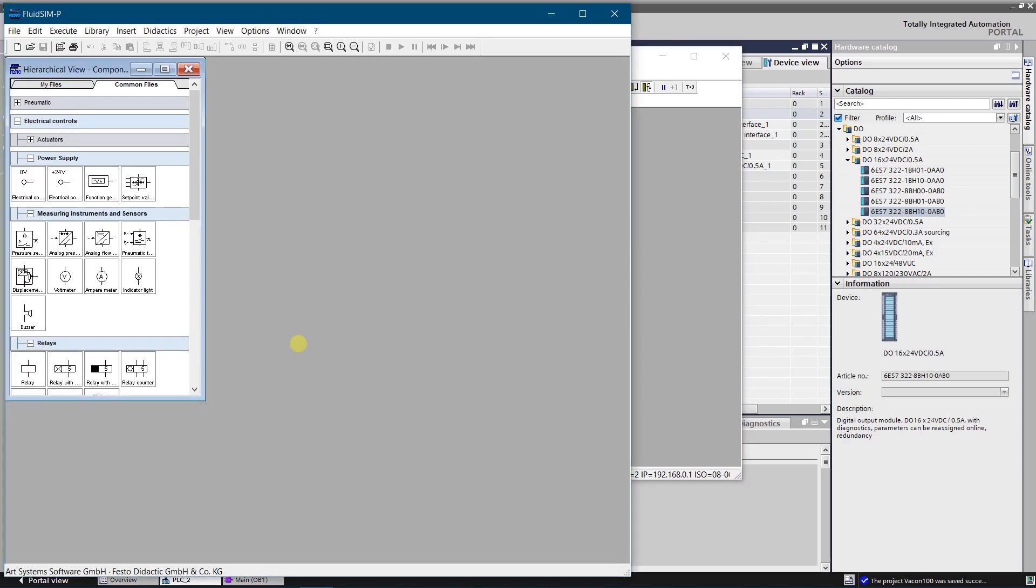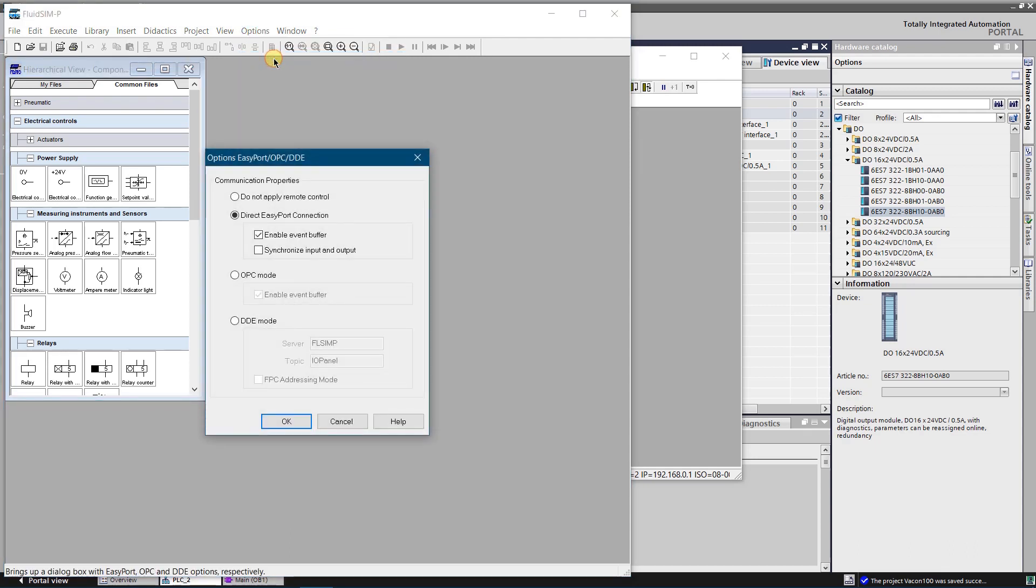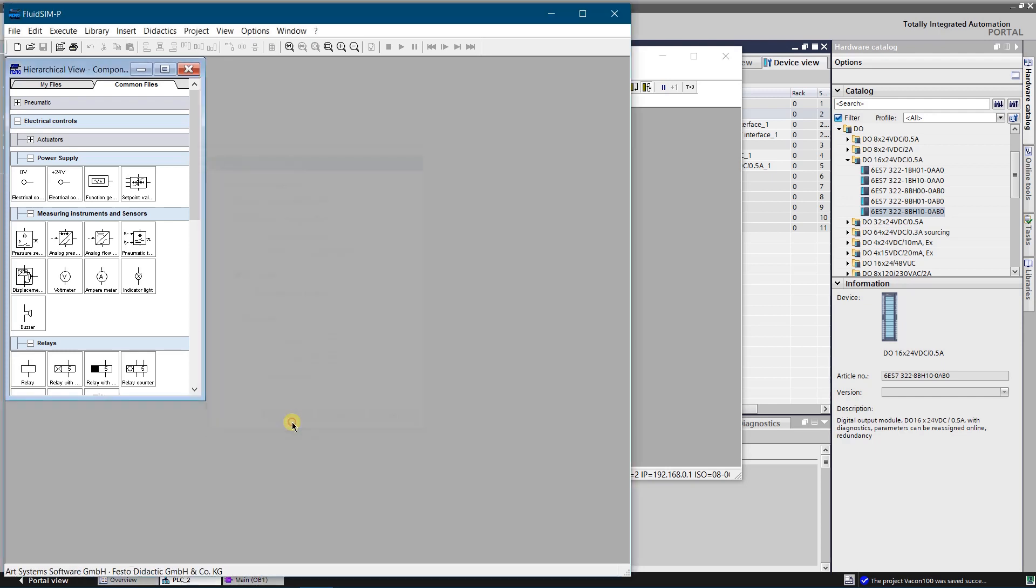Start fluid SIM. The first thing you need to do is to enable OPC mode for communication. Click option in menu ribbon, and select easy port OPC DDE connection. A dialog window will open. As we are going to connect to the S7 PLC SIM via OPC, select OPC mode and click OK. Fluid SIM is ready to communicate with S7 PLC SIM via OPC server.